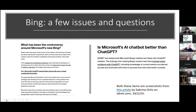There are issues and questions with all these bits of software. Here's an example of a very good article by Sabrina Ortiz — two extracts illustrating some of the controversies about Microsoft's new Bing and some of the errors it has made. On the right-hand side, the question 'Is Microsoft's AI chatbot better than ChatGPT?' is one we'll all be asking over the next few weeks and months. ZDNet suggested that Bing does seem to have advantages — we will see.